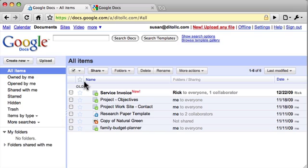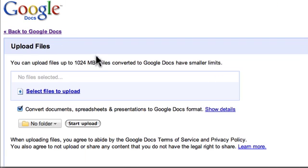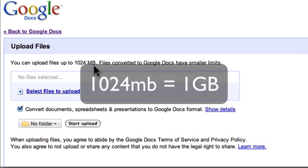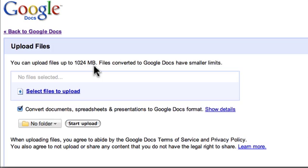So to see the file size limitations click upload and here's the message right here. You can upload files up to 1024 megabytes, so that means if you're uploading pictures, movies, music, whatever the file type it can be up to 1024 megabytes.